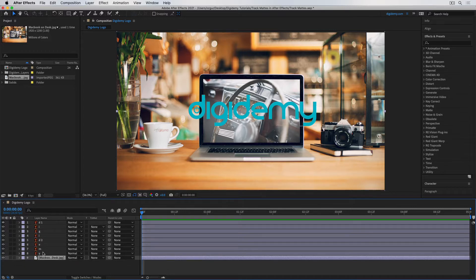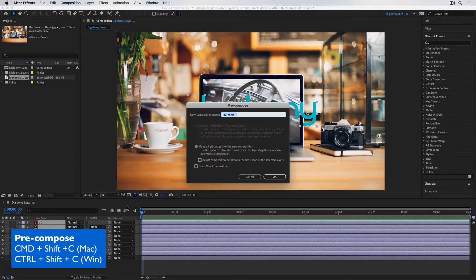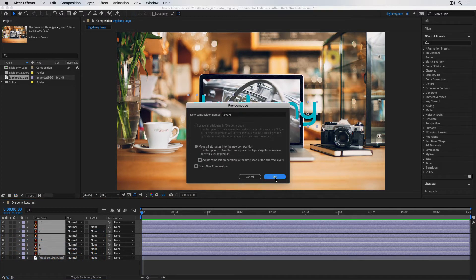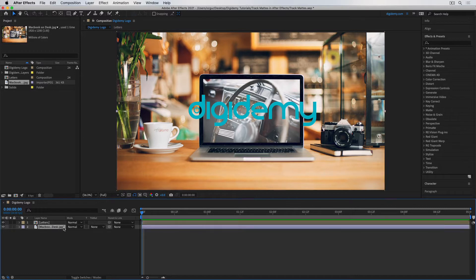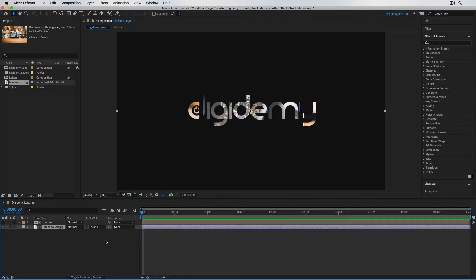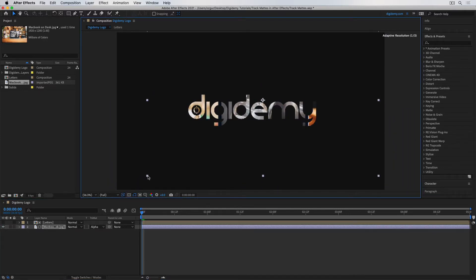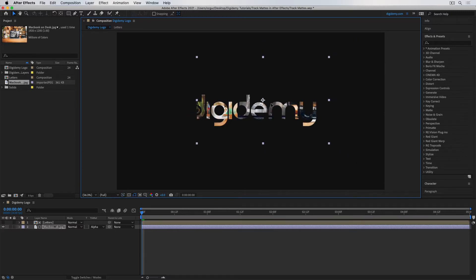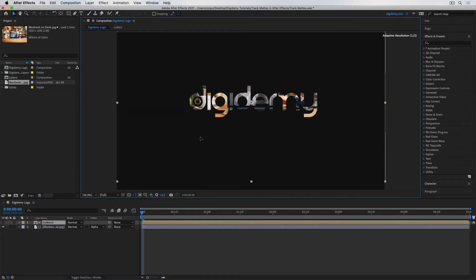To treat all of the letters as a single layer, I need to pre-comp them — select all and press Command+Shift+C. I'll call this 'letters' and press OK. Now I can treat the entire logo as a single layer. I'll go to the track matte option of the image and choose Alpha Matte Letters. Now the MacBook image is only visible through the letters. I can move the image layer independently, scale it, or move the letters around — they're independent of each other.